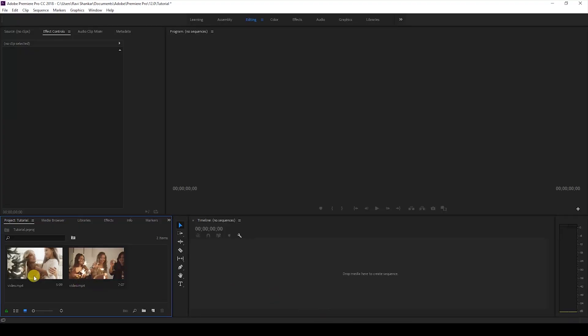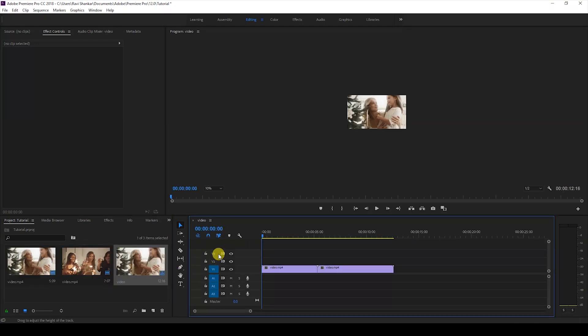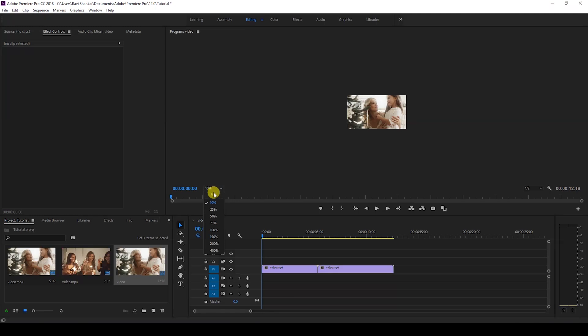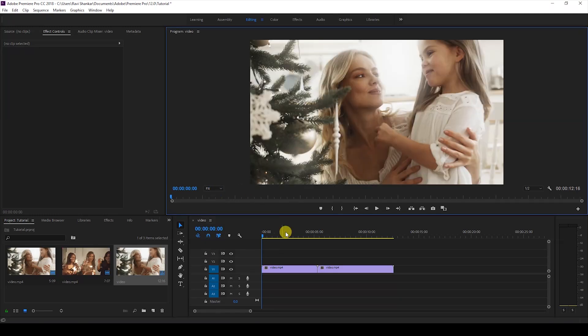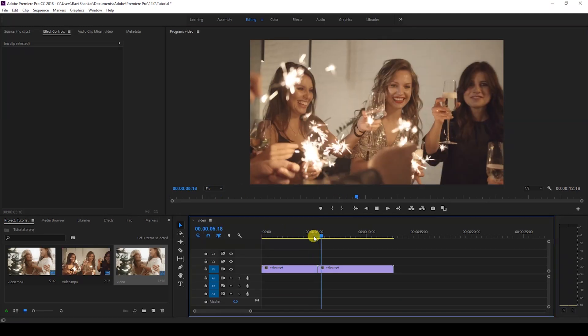Alright, I have a couple of videos in my project. Let me drag both videos to the timeline so that a sequence is created with those video settings. We'll be creating a transition between these two videos.